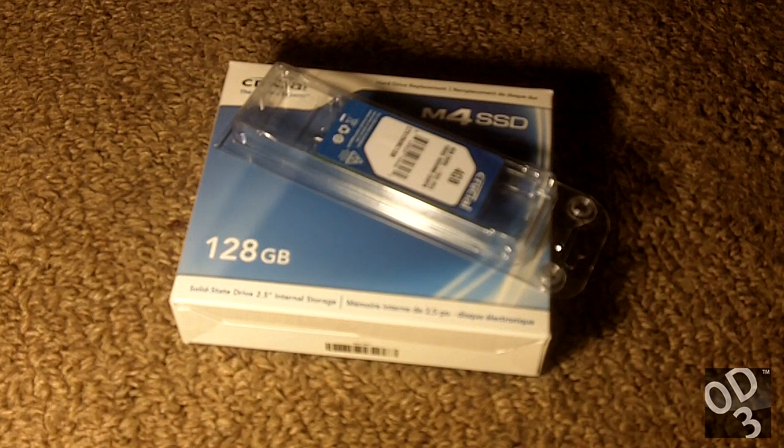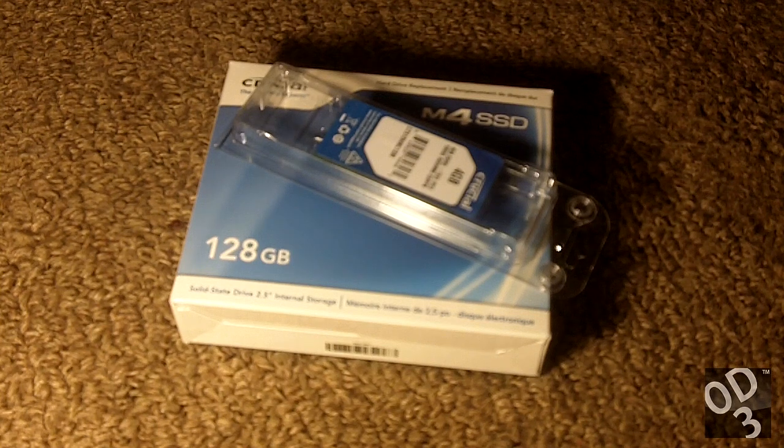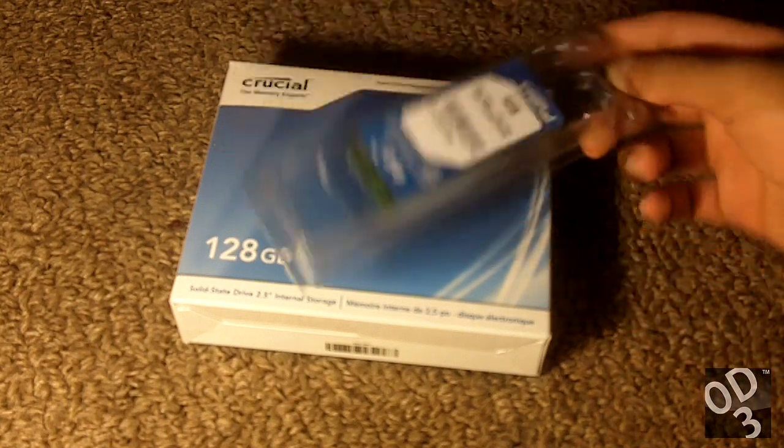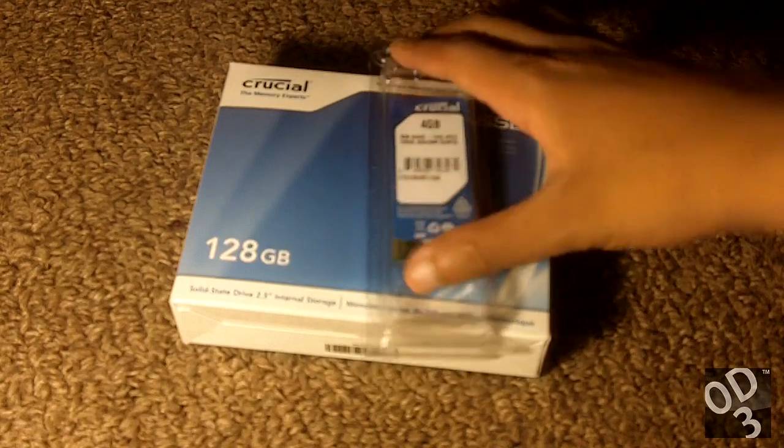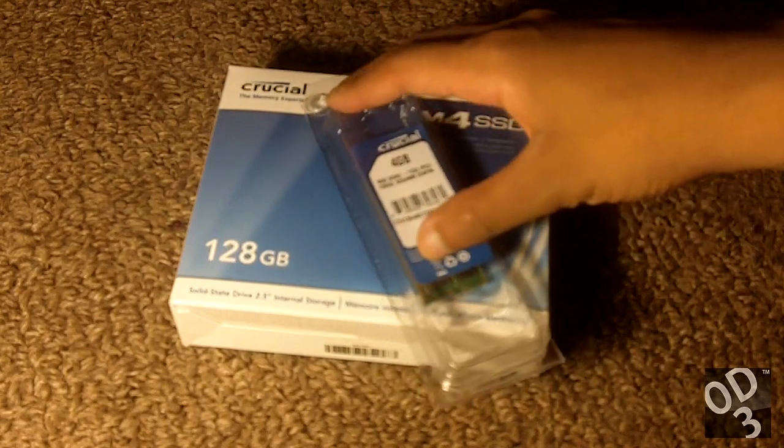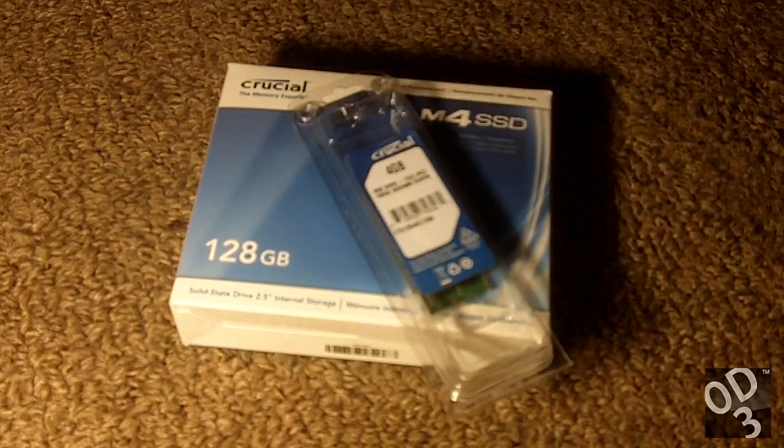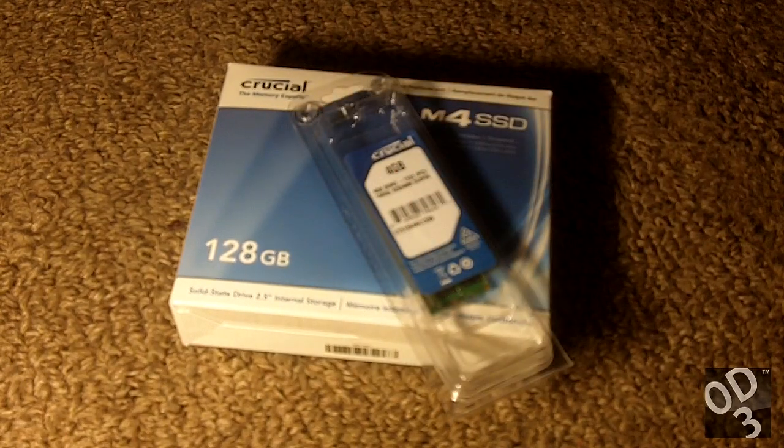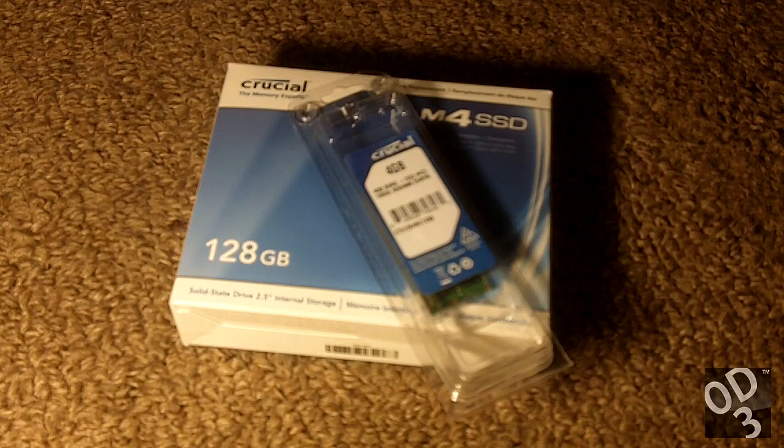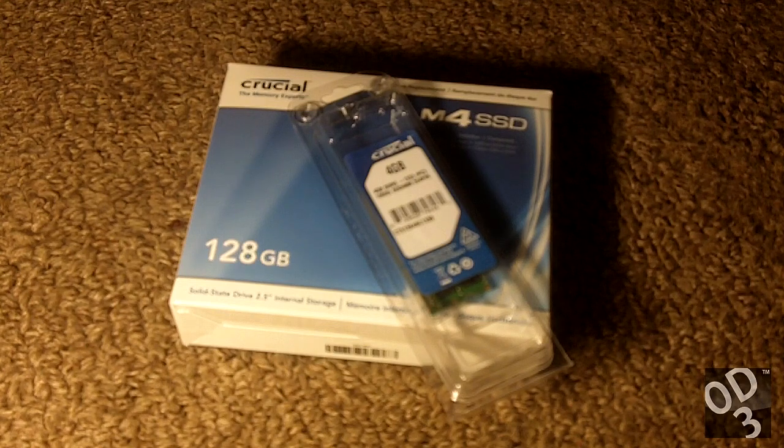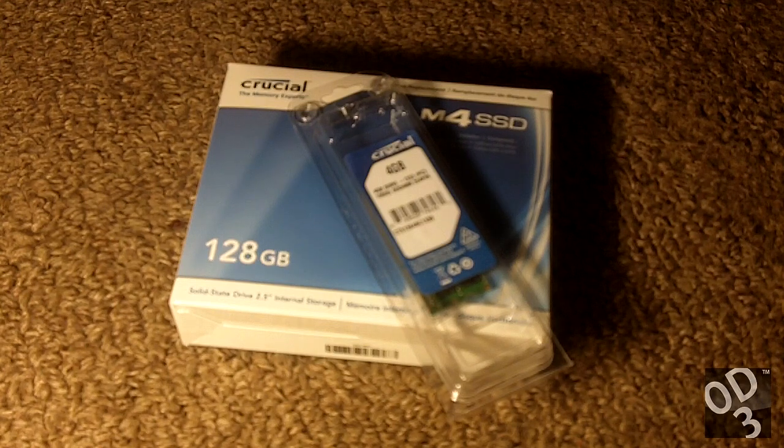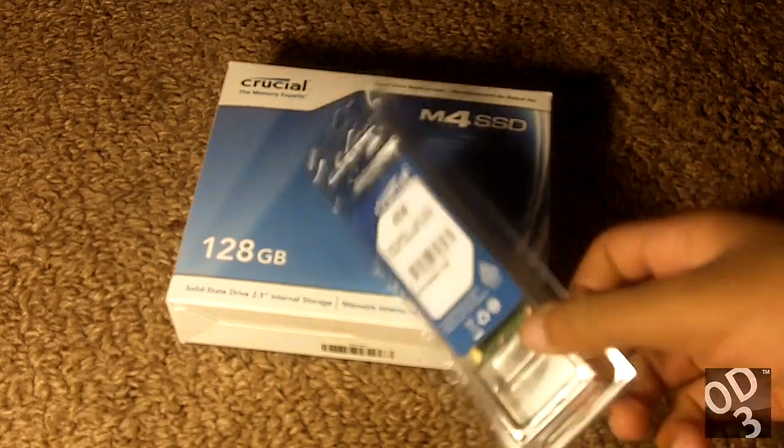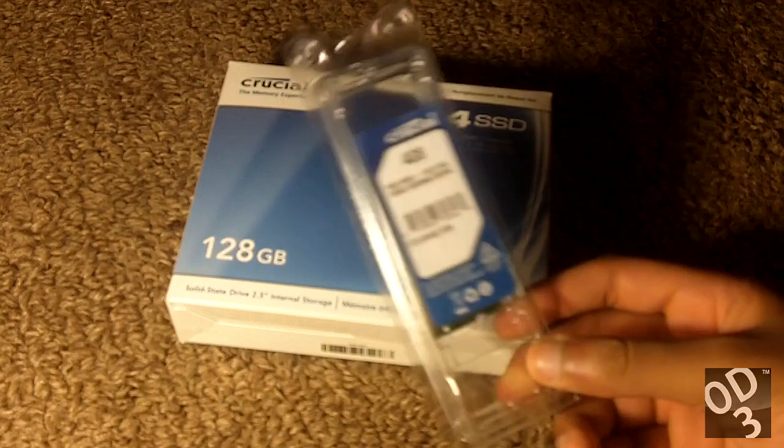Hello guys, this is going to be an unboxing of the Crucial 4GB DDR3 RAM for laptops. This is a 10600 or 1333 MHz version of the RAM.